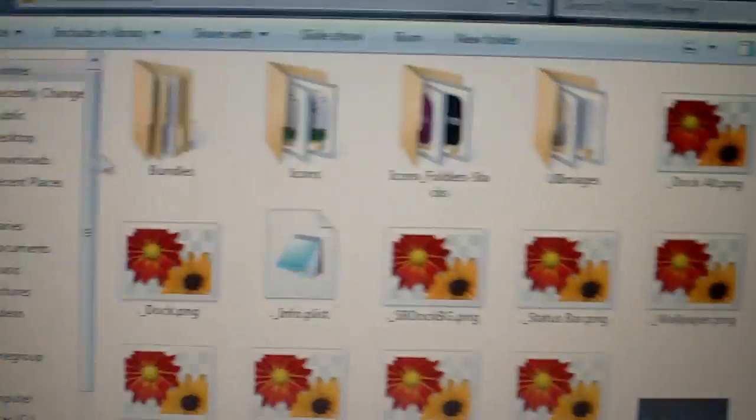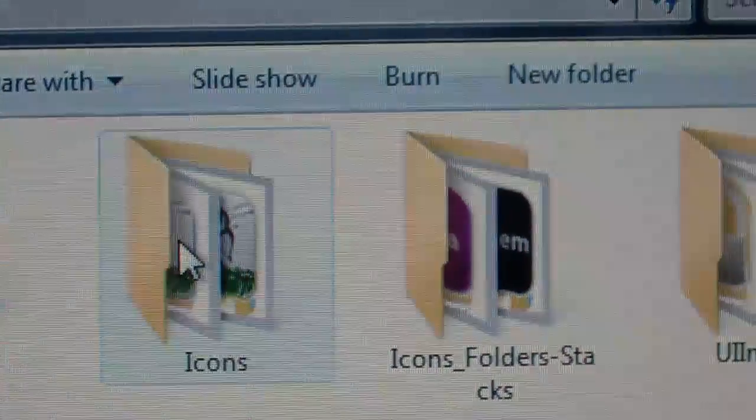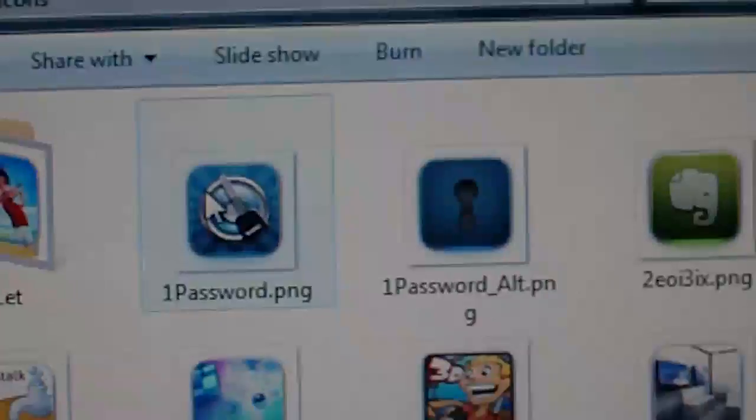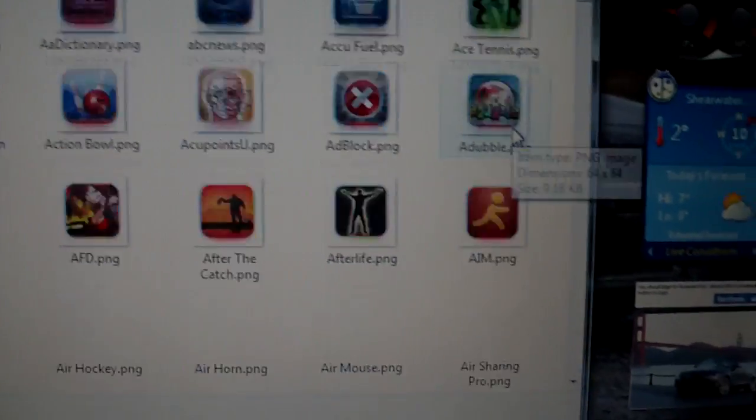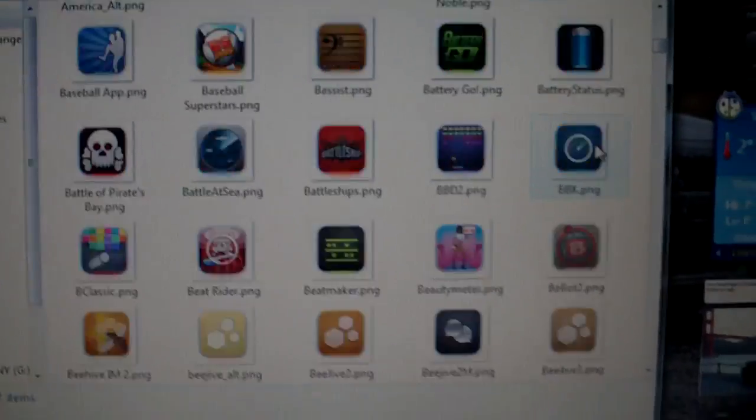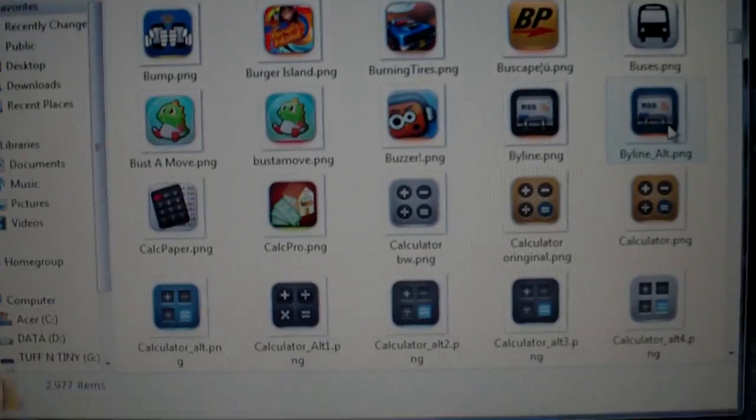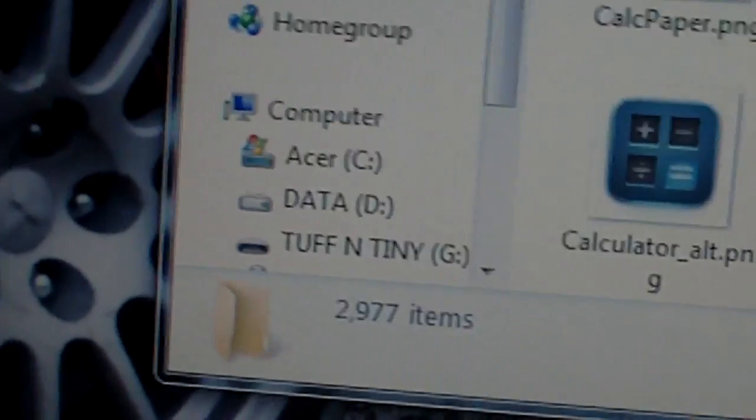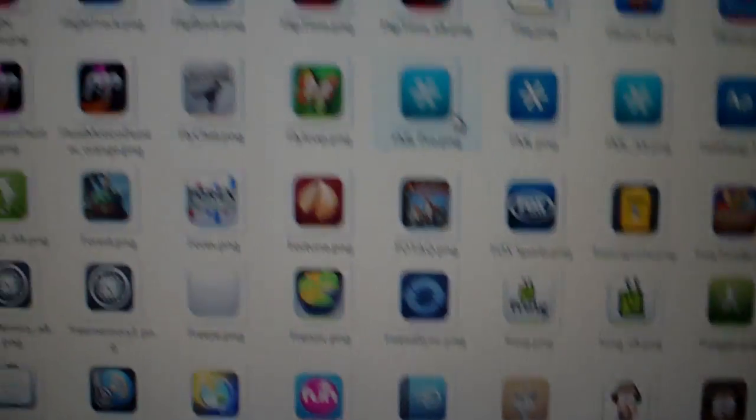And then do it this way because it loads a lot faster. You're going to click the theme. And then you're going to open it. You're going to go to icons. Okay, now here I've got 3,000 icons. Okay, 2,977. Whatever.